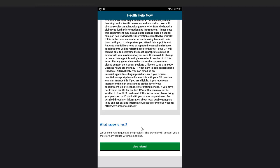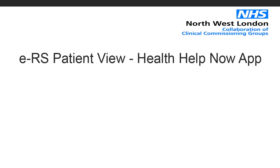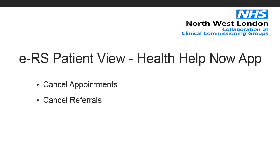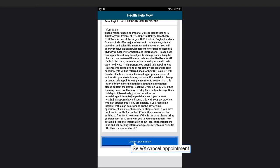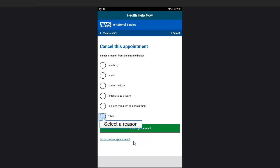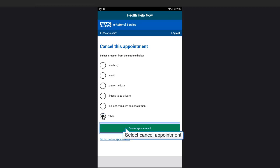Confirm you're happy with your appointment date and time and select View Referral. In this section, we're going to be covering how to cancel an appointment and how to cancel a referral that is no longer needed. If you no longer require the appointment date and time, select Cancel Appointment. Select a reason. Select Cancel Appointment.